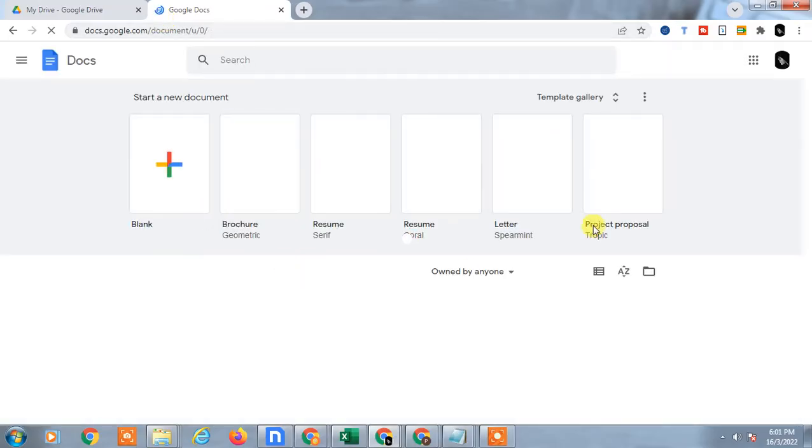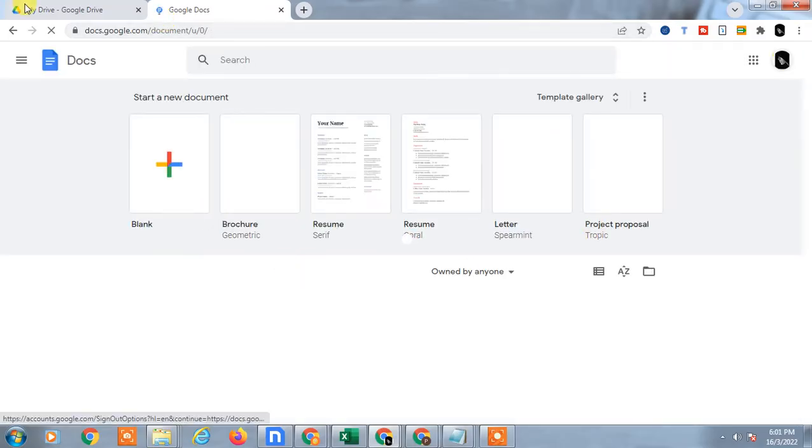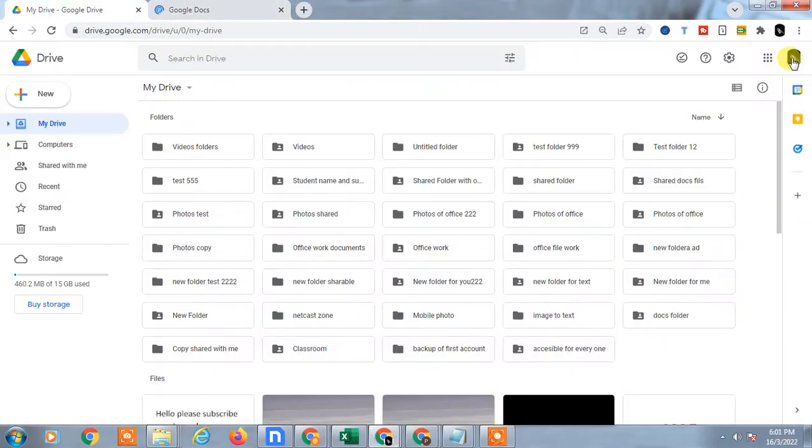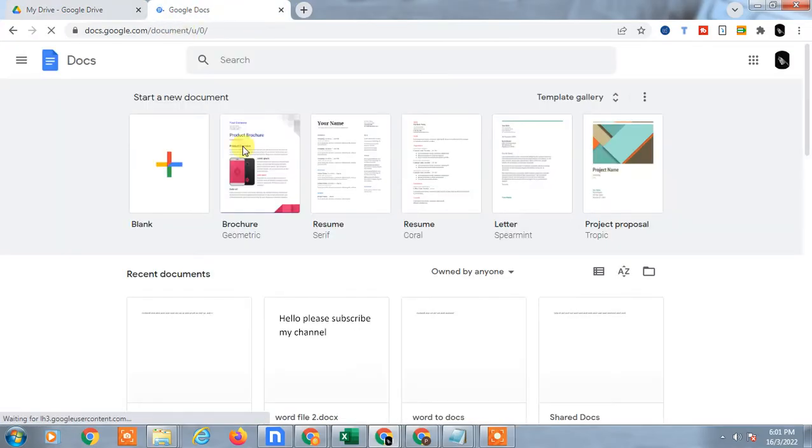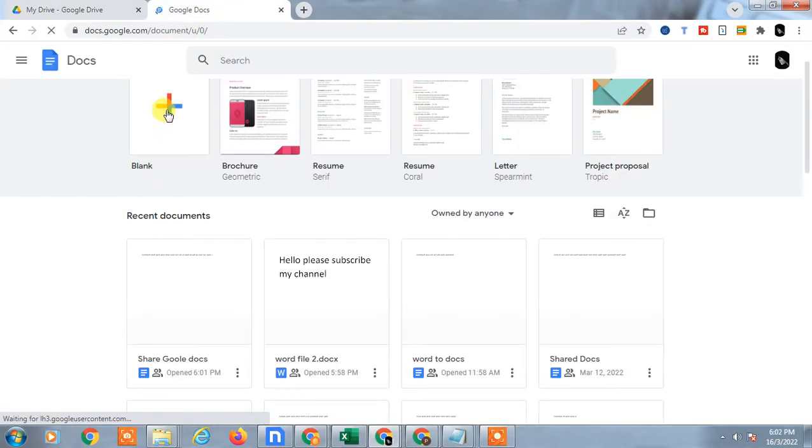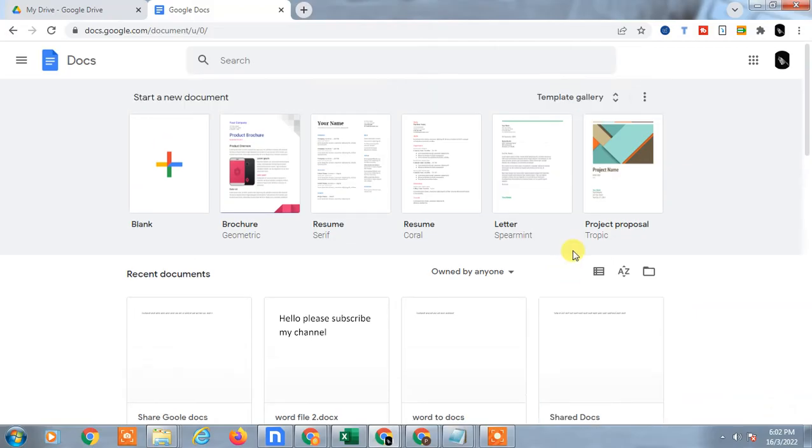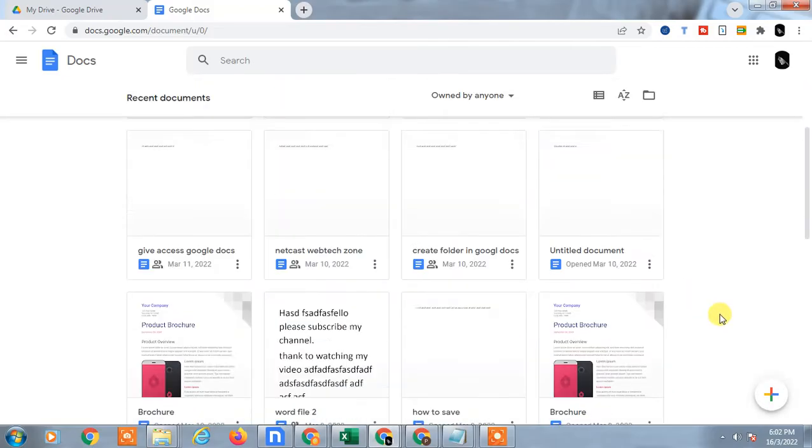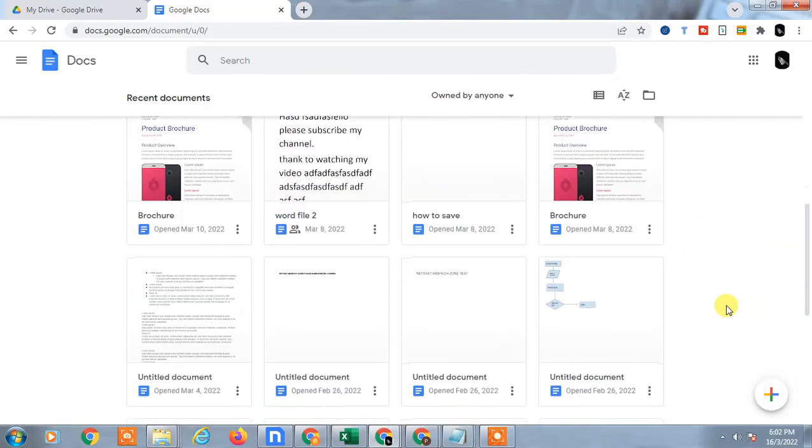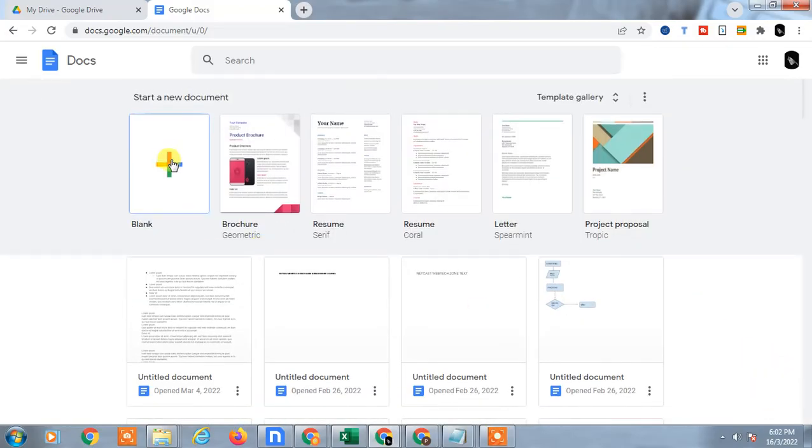So Google Docs looks like this, and with the same email ID I have opened Google Drive also. You can create a new blank Google Docs from here. If you want to upload in Google Docs, you can see just scroll down this plus icon and you can create a new folder, but you can't upload the Google Docs from here.